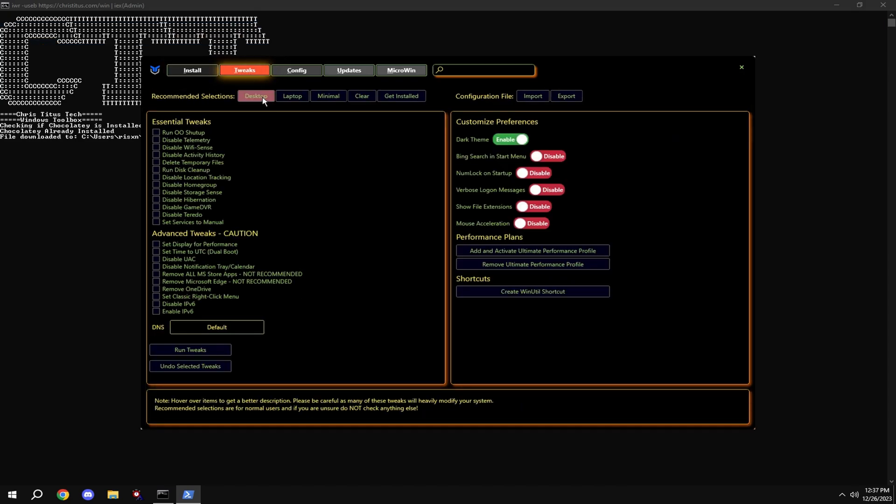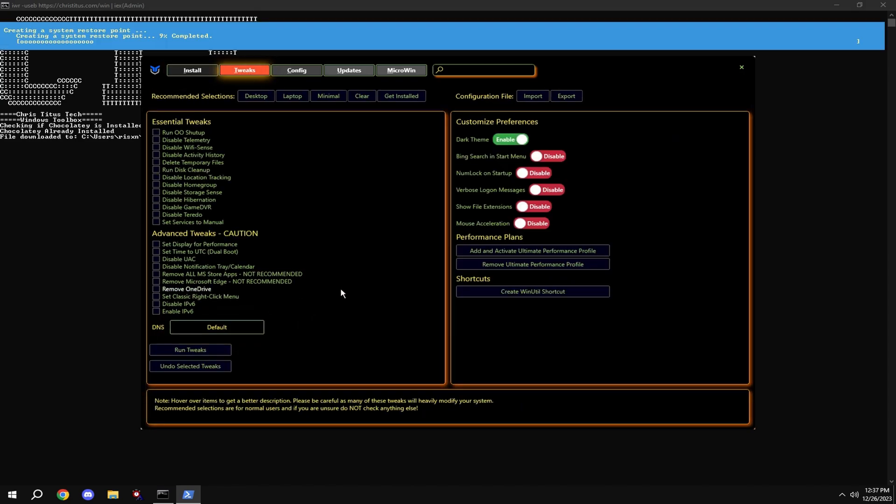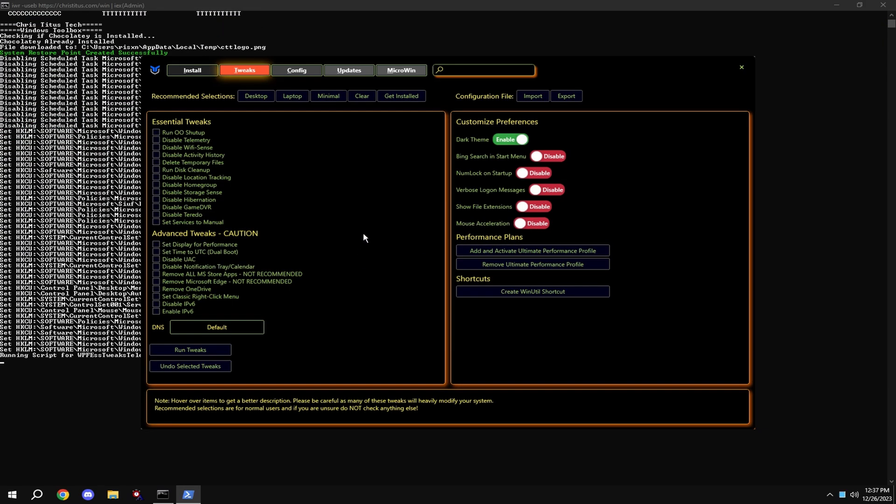If mouse acceleration over here is enabled, make sure to disable it.